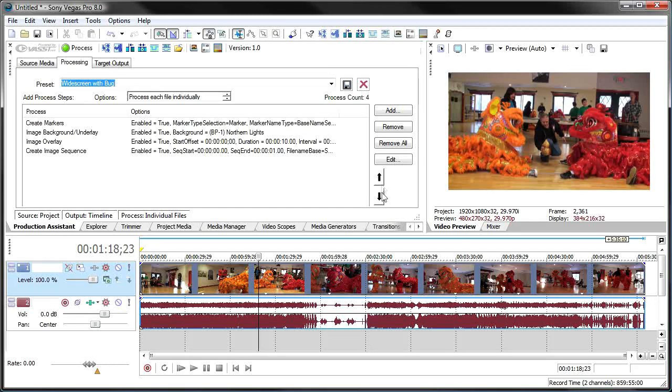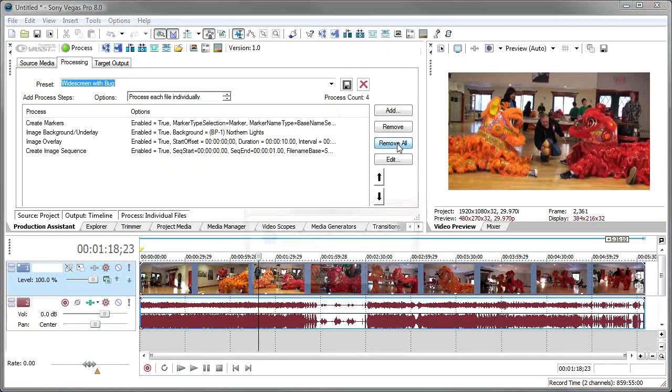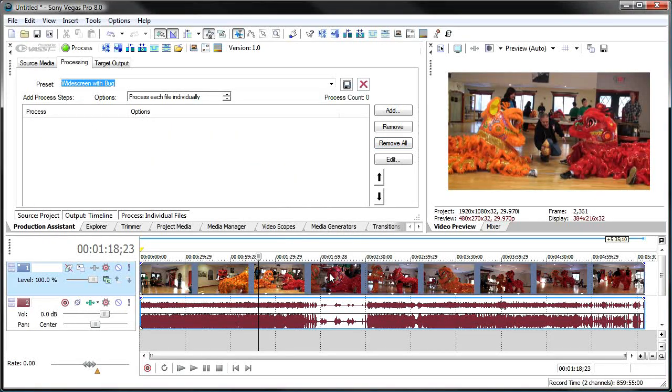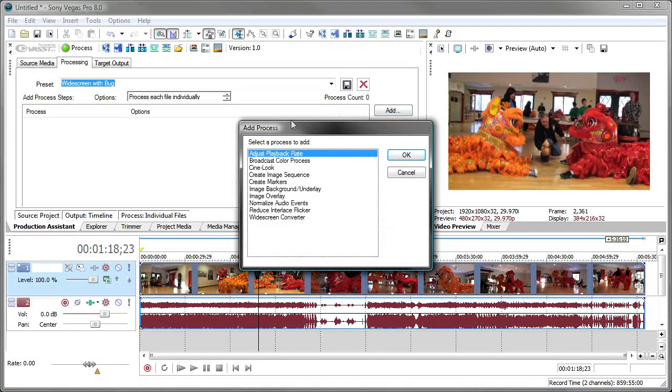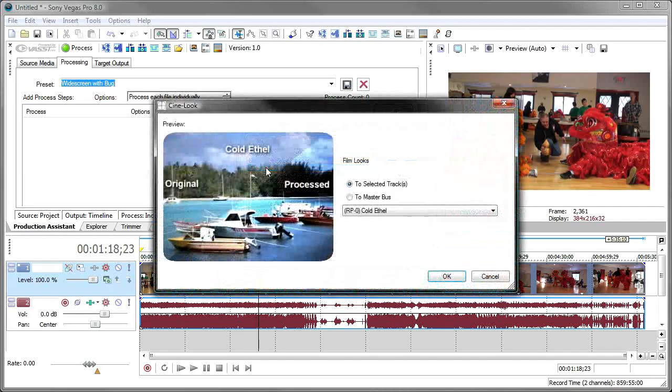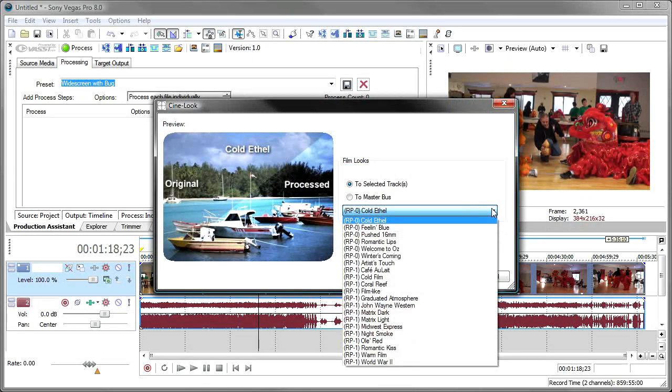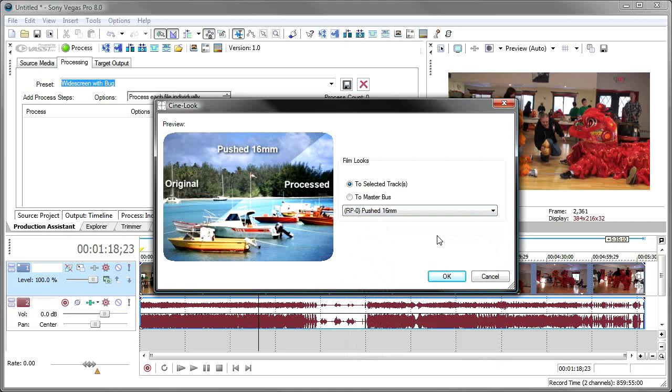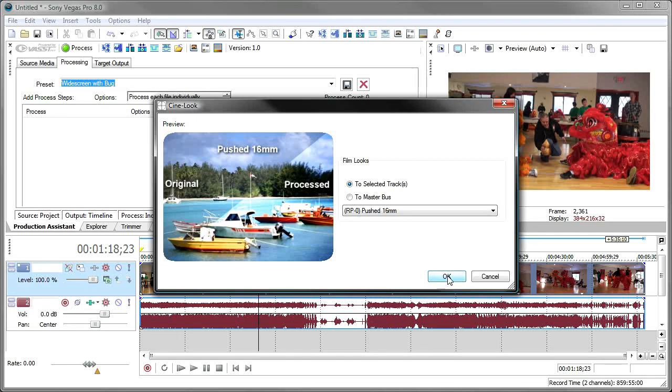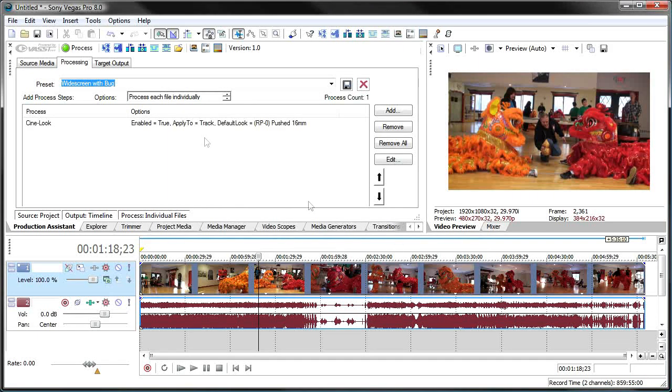I've got some video on the timeline and I want to add some cine looks to it, a movie look. And so I'm on the processing tab of production assistant. I'm going to remove all of the things we did before. And then I just want to add the cine looks. I'm going to add cine look. And I want to use a push 16 millimeter look on this particular film. I click OK. And now when I say process,